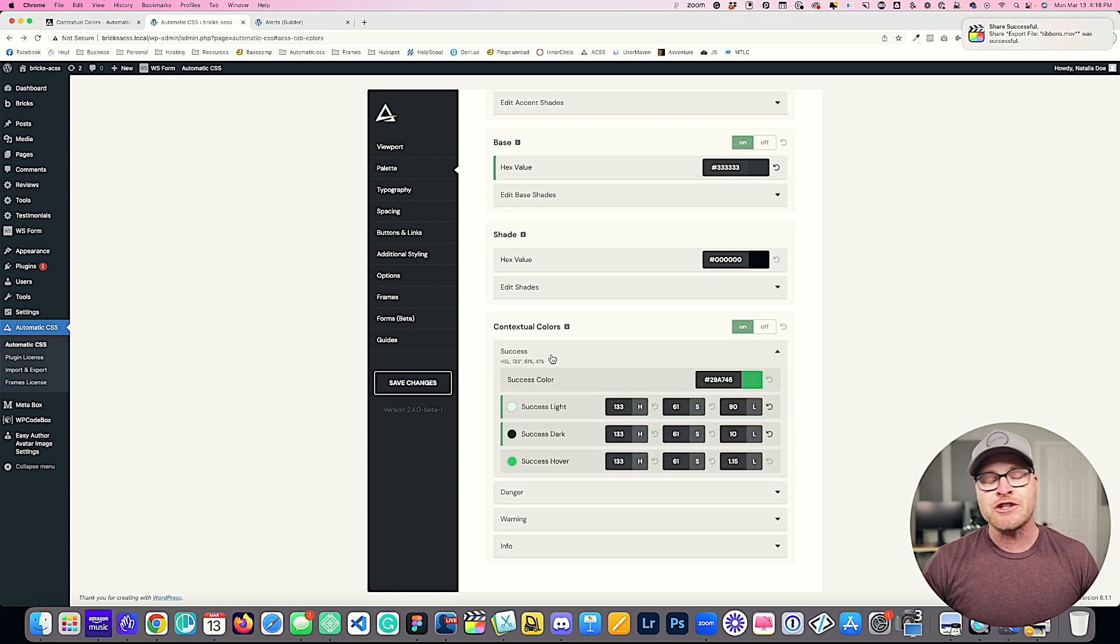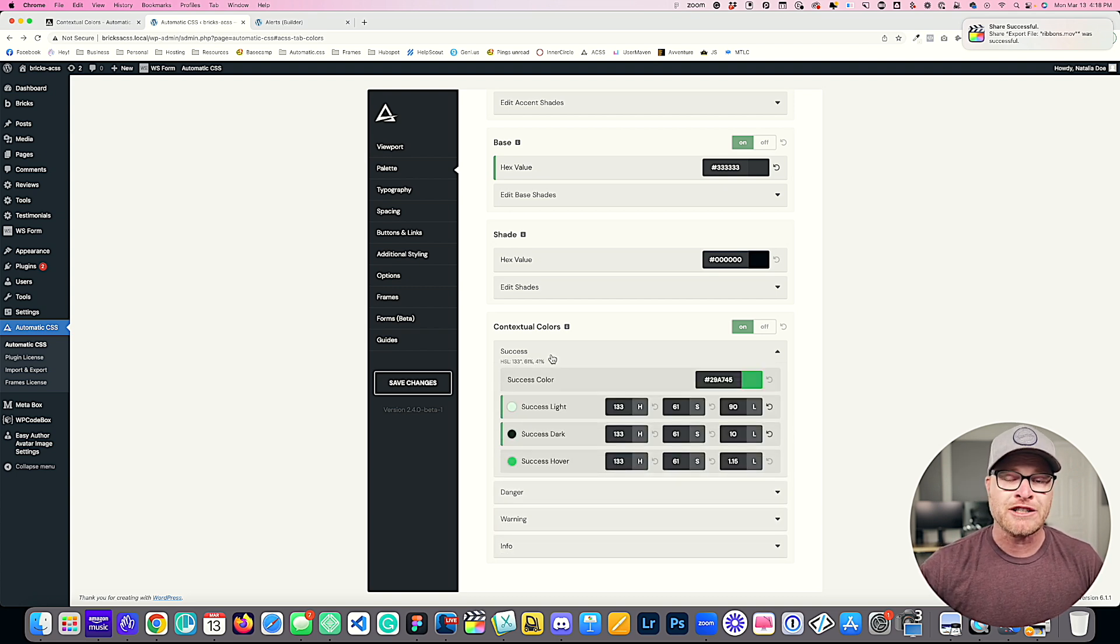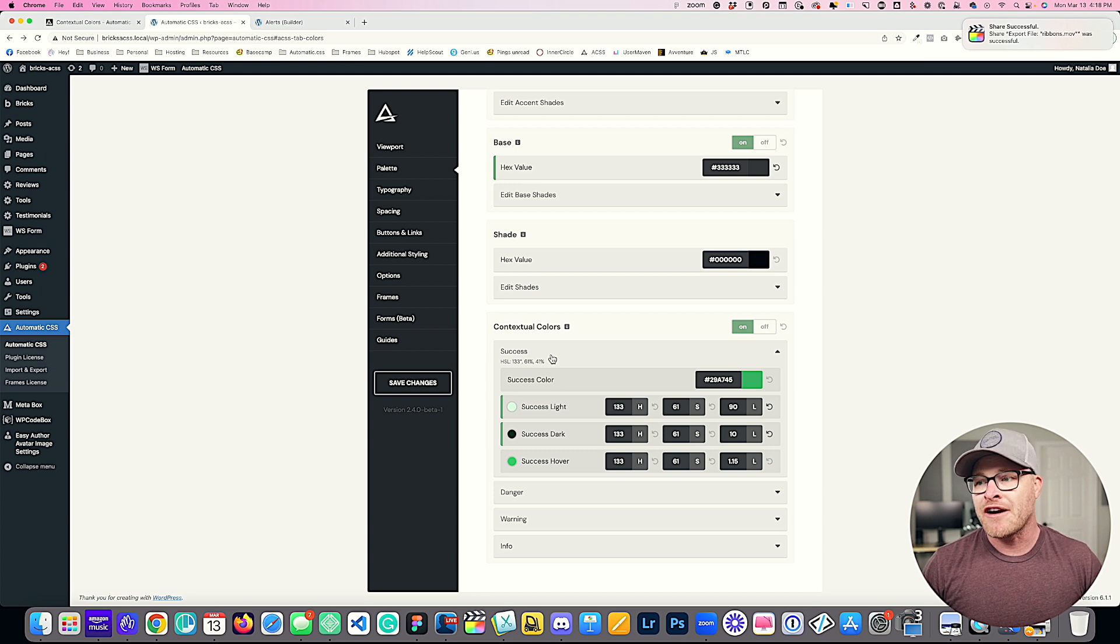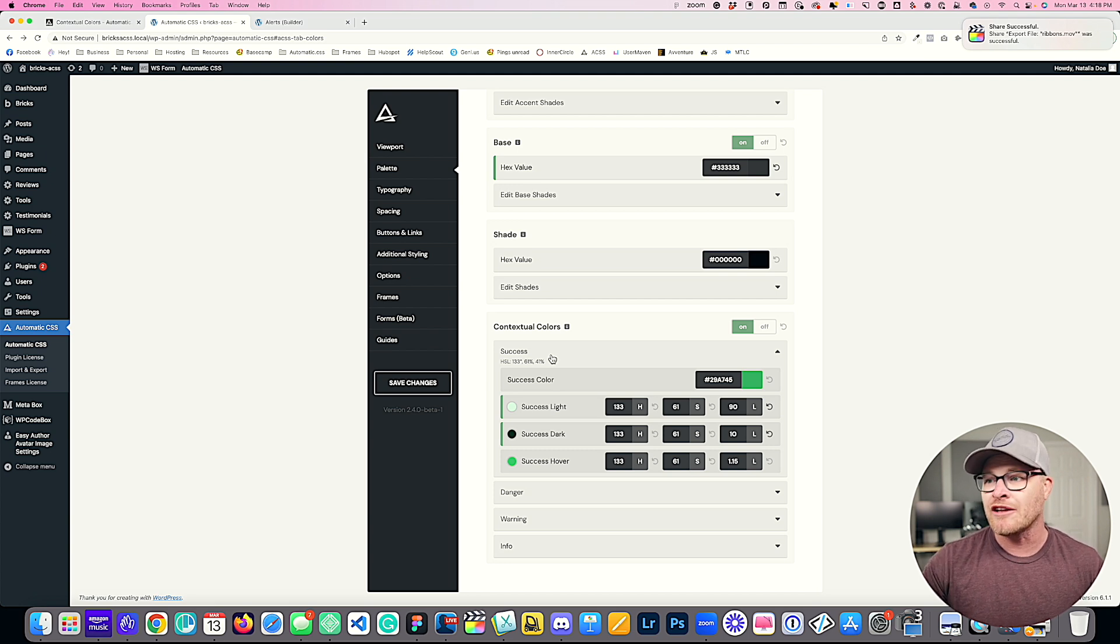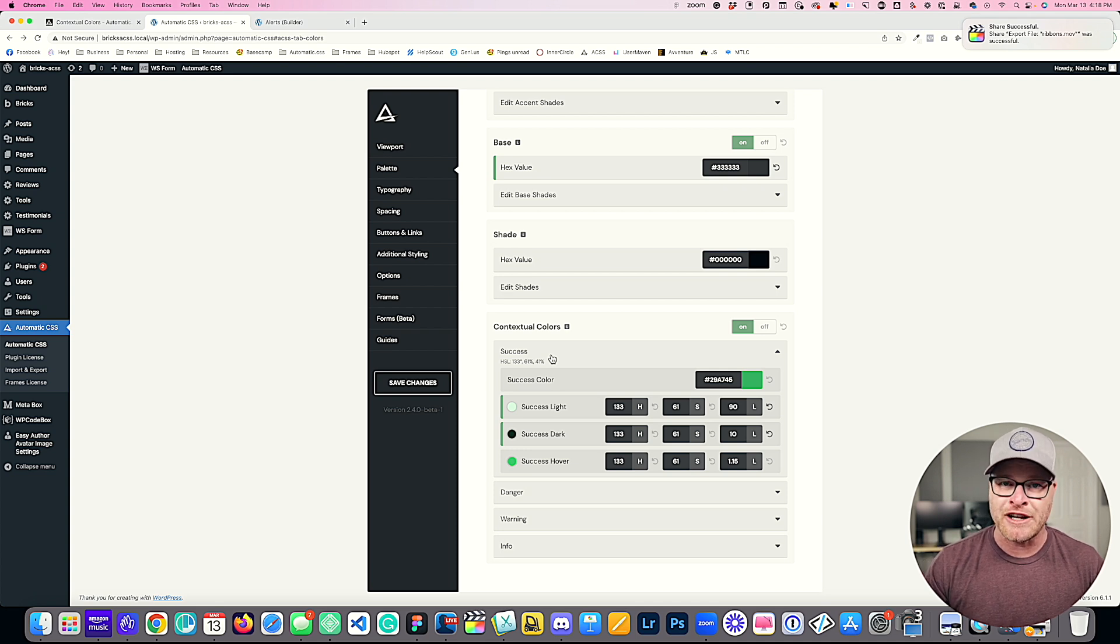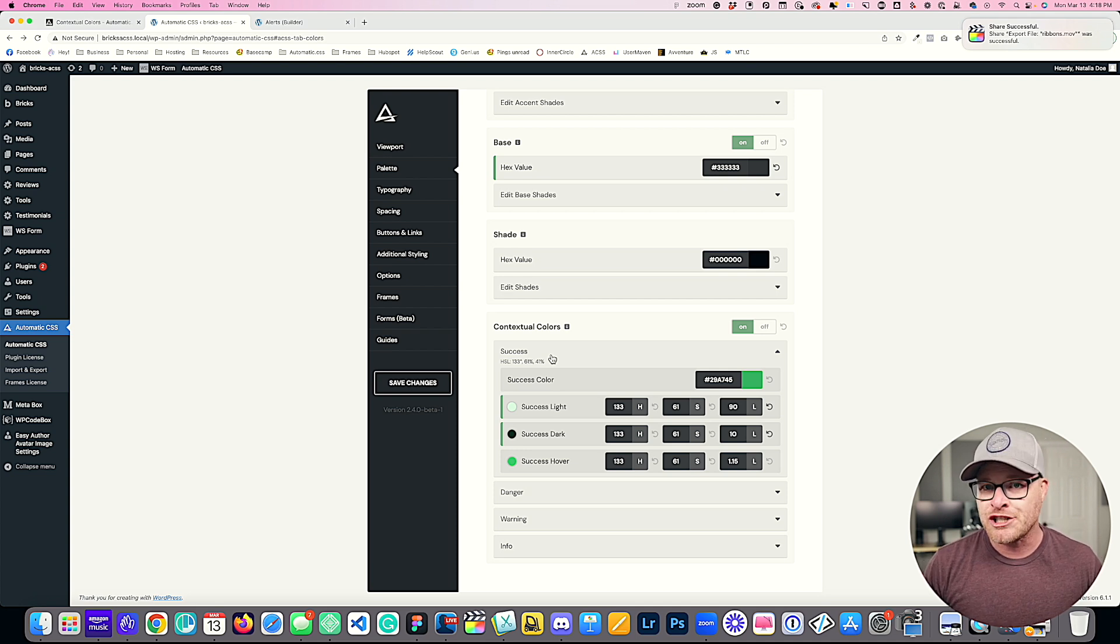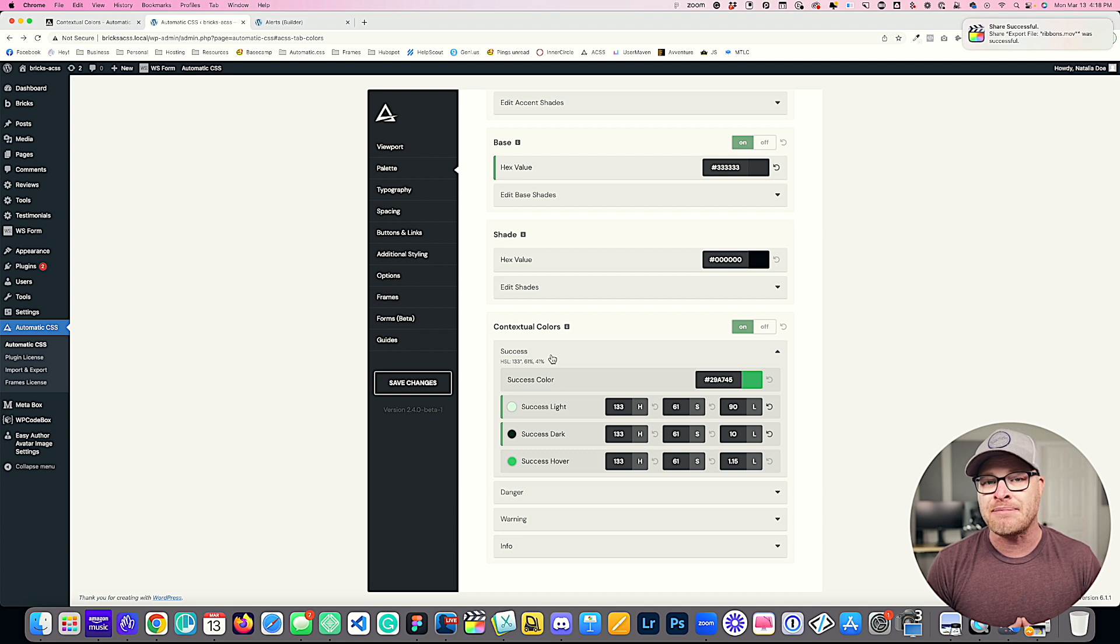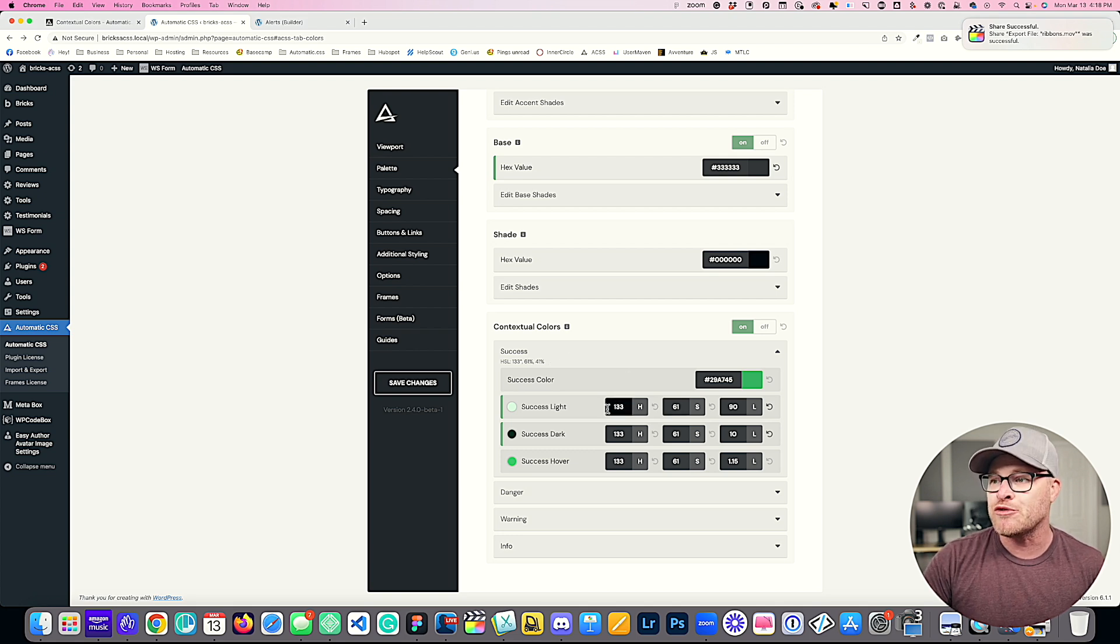What you're going to notice is that the defaults for these colors are very common, very common colors. These are not brand colors. You can leave these set by default if you want to. If you want to change their values on a site-by-site basis, you can absolutely do that as well.